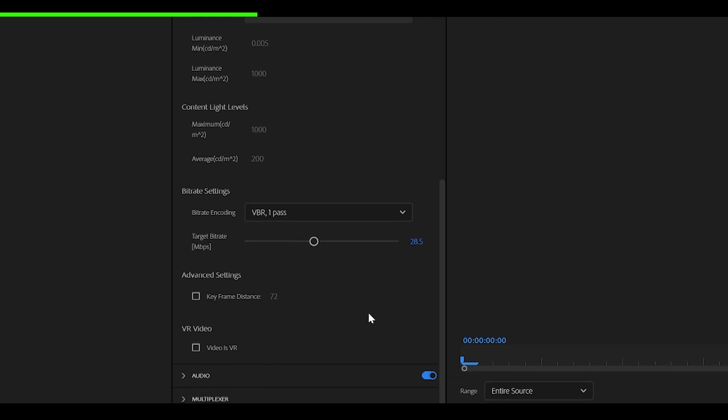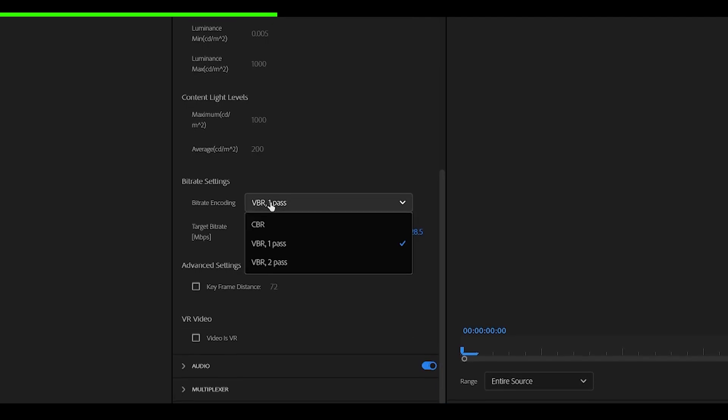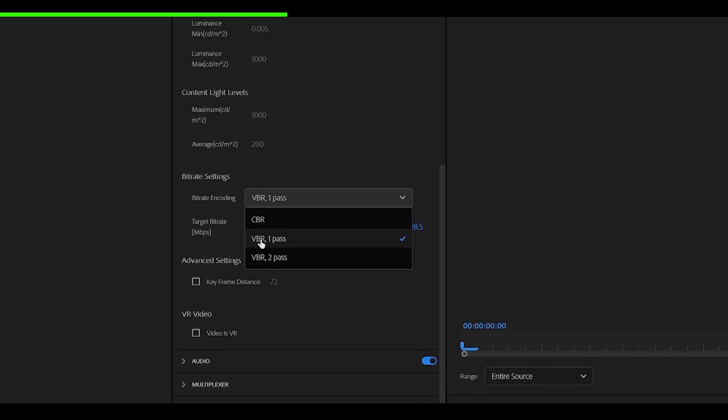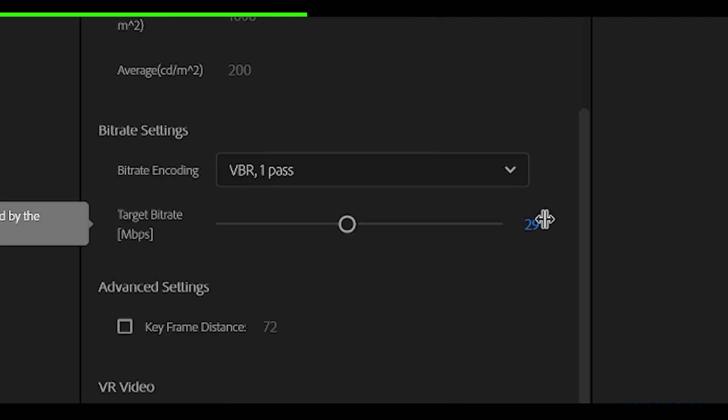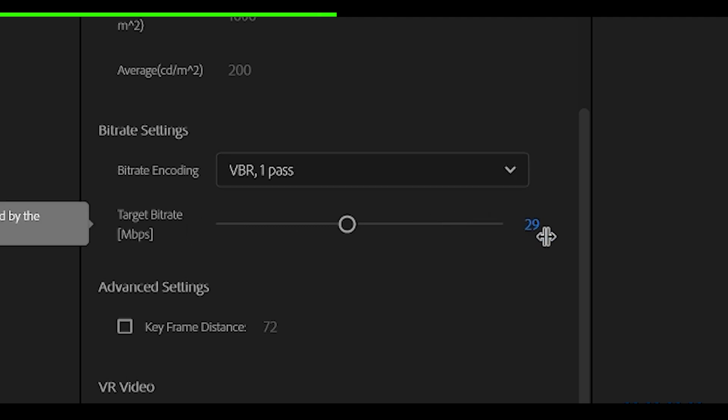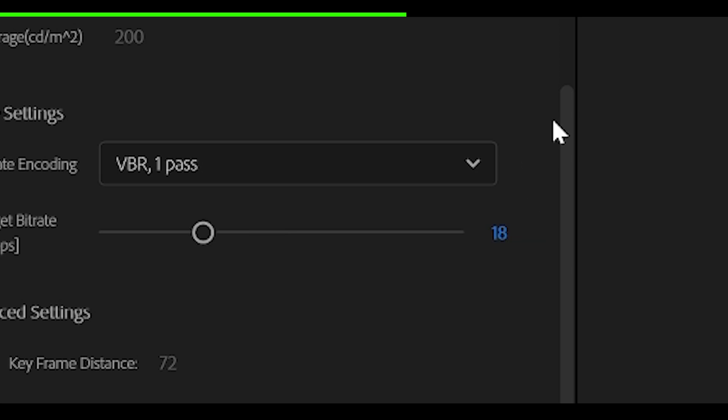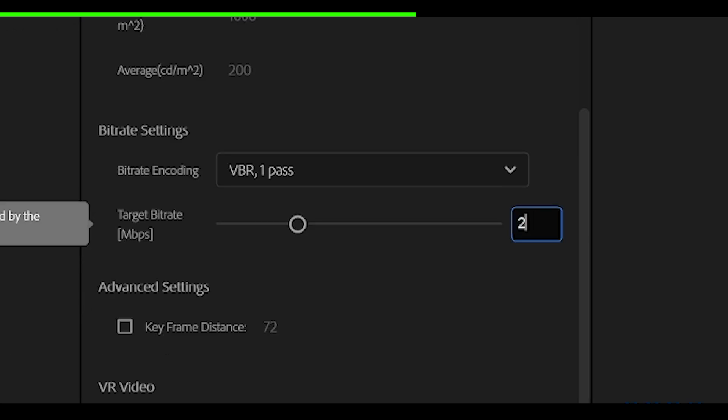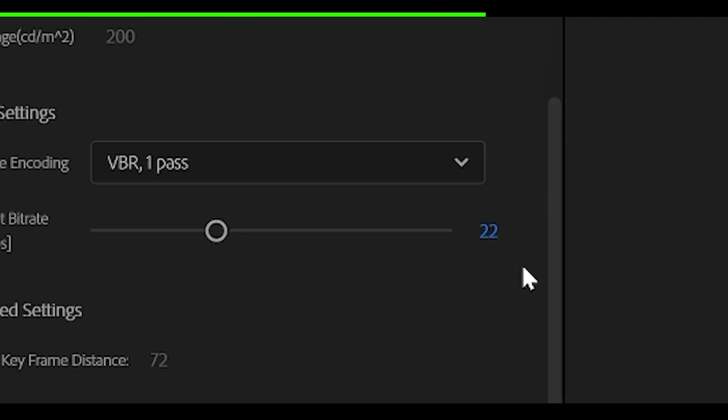Scroll down even further and change the bit rate encoding to VBR one pass. Now, the target bit rate depends on your edit. So if there is more movement, then you want to have a higher value compared to those with less movement. So I would recommend a minimum of 18 and no higher than 26 because TikTok is going to compress it either way. To play it safe, I would recommend maybe 20 or 22, which leaves a nice balance.